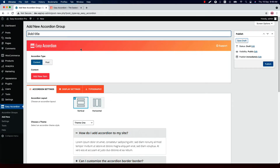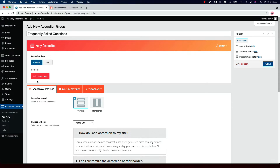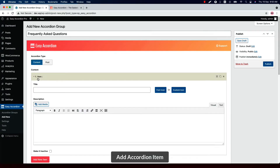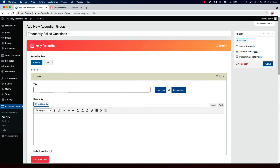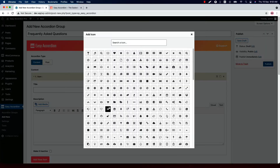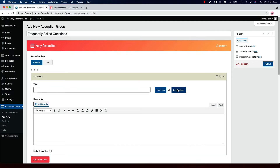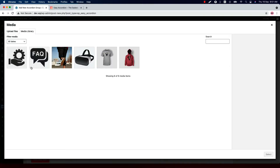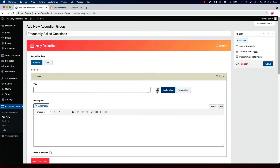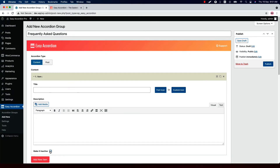First, type a title for the accordion group, then set an accordion type from Content or Post. When you select accordion type as Content, you can add as many items as you want — click Add New Item. Here you will find a title field and a WYSIWYG editor where you can add text, images, videos, code, and shortcodes from other plugins. Select a font icon from the list, and if you wish to set a custom icon you can set it from here. Check the box if you want to deactivate any accordion item.